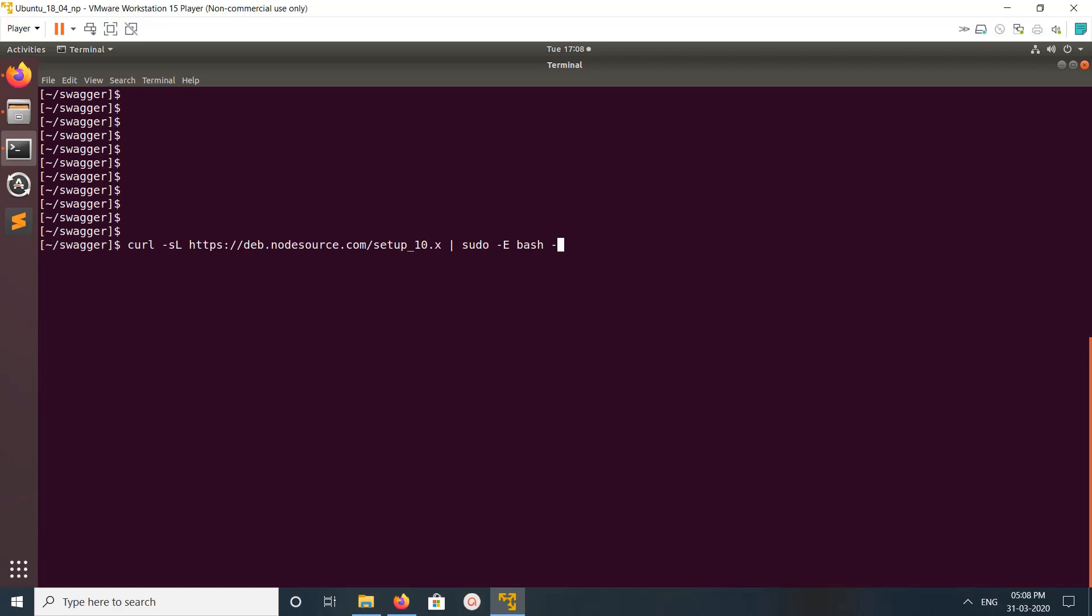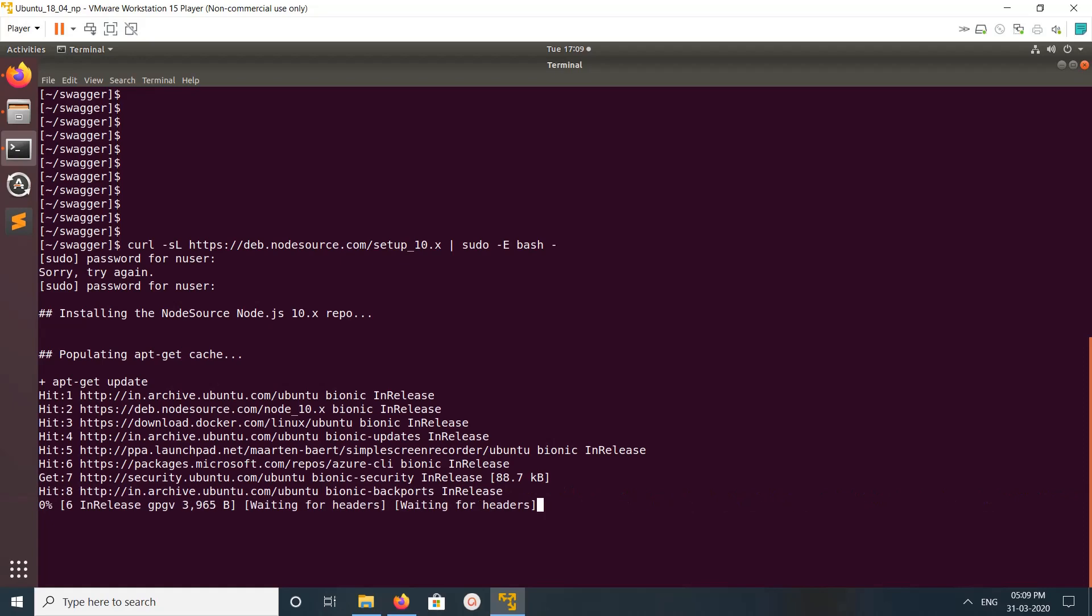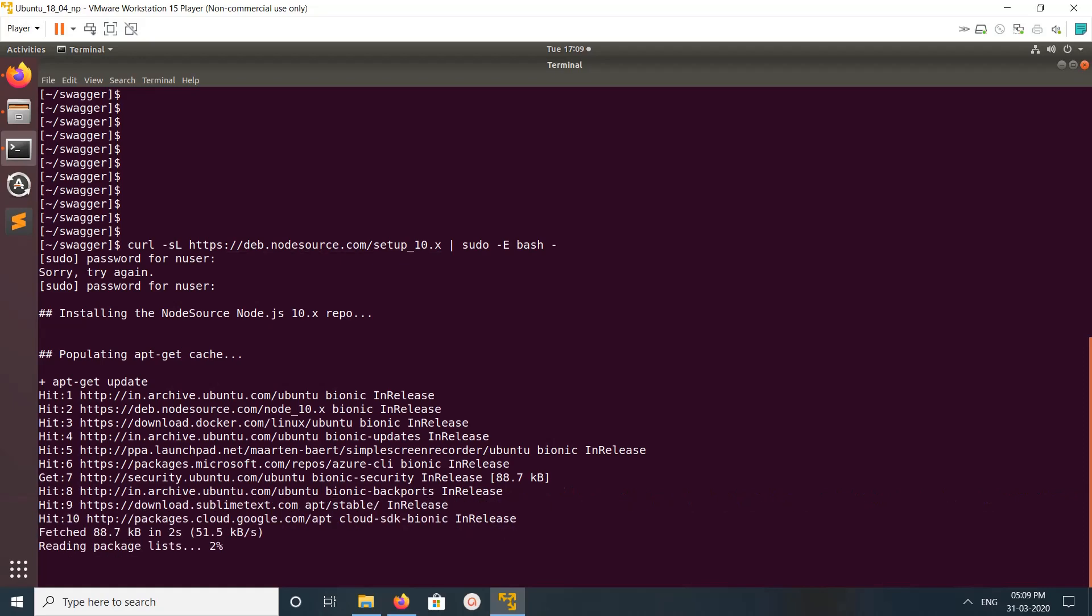Hi friends, this video shows how to generate OpenAPI specification API client and server steps. First, we need to install Node.js. For that, we need to add the Node.js repo. This command will add the Node.js repo. I'm using Ubuntu, so this same command will work for Ubuntu and Debian.